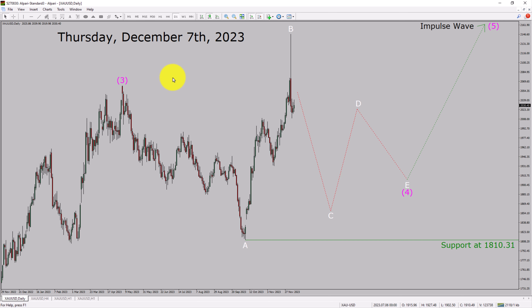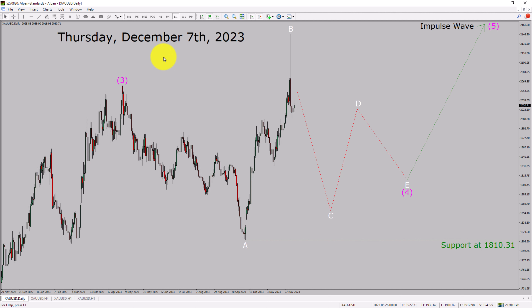Today is Thursday, December 7th, 2023. I am going to analyze the spot gold versus US dollar pair. Let us start the top to bottom Elliott Wave Analysis.